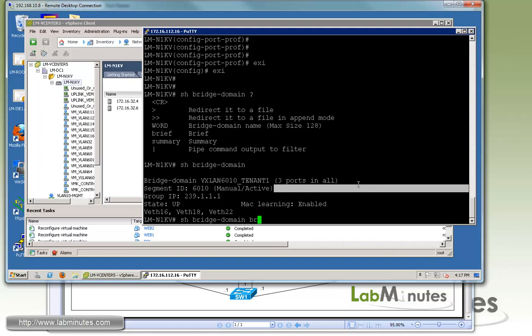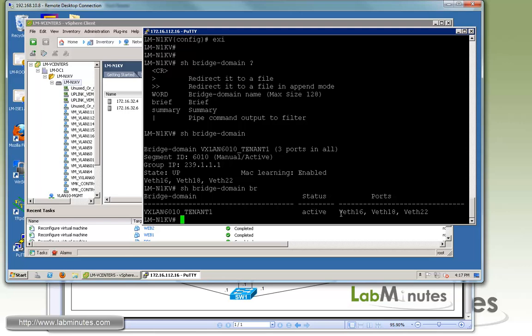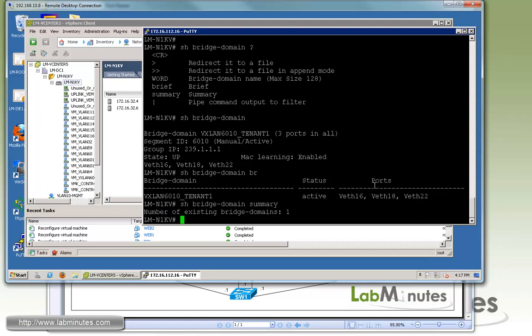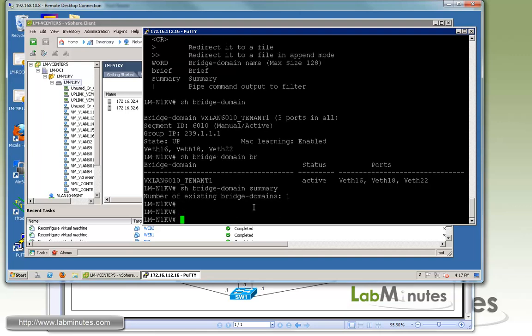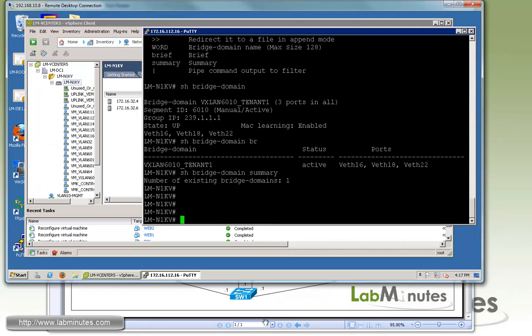You can also do brief. That's just the short version that only tells you status and the member ports. You can also do summary. That just tells you how many bridge domains are being configured on the Nexus 1000V. So far we only have one.